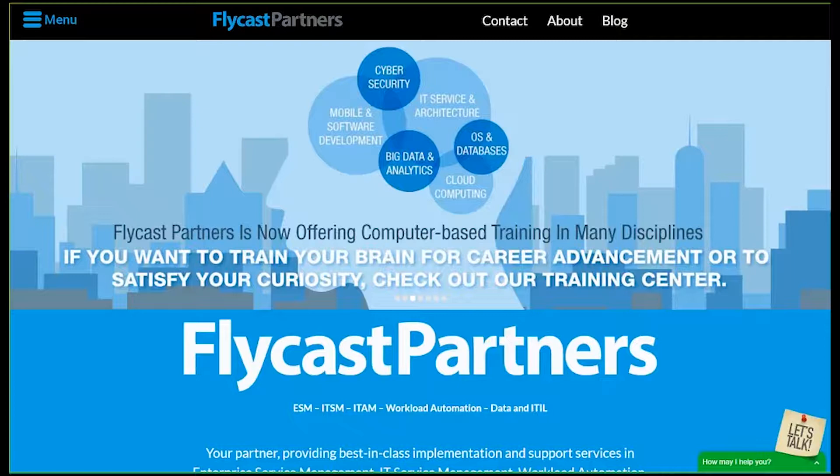Kyle has been a certified consultant for Front Range, Peregrine Software, Remedy, Service Desk Express, Remedy Force, Discovery, Client Management, Evante, as well as being ITIL certified and Microsoft MCSE and many others.